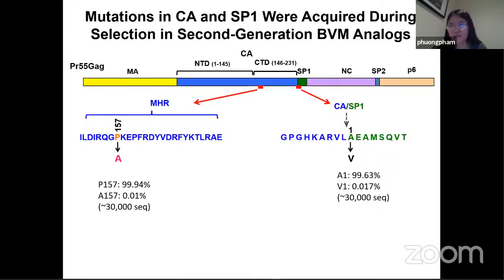Once the virus peaked, we would sequence the cell supernatant to see what mutations would arise during the drug selection process. We found certain mutations that arose during the capsid SP1 region, as well as in the main homology region. Some of these changes include a proline to alanine change as well as an alanine to valine change, which are actually very highly conserved.